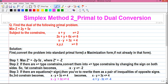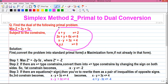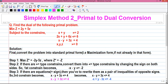Our question is: find the dual of the following problem. Our objective function is min z equals 2y plus 5z, where the objective function is of minimization type, subject to the constraints. So let's proceed to the solution.